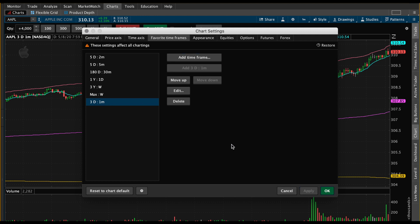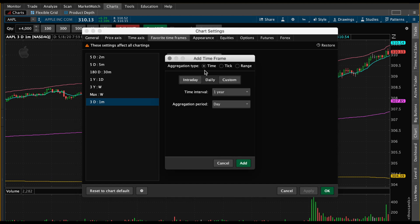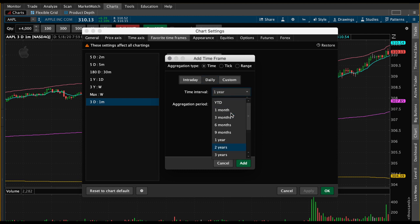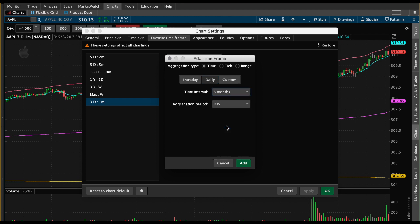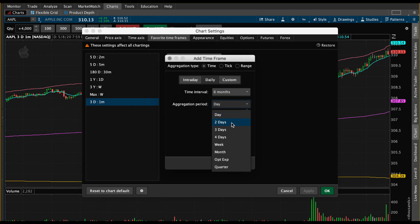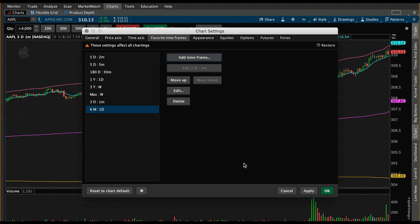We also want to add a six-month one-day chart, which is my second favorite. So we'll go back to 'Add Time Frame,' click on 'Daily,' and go ahead and find 'Six Months.' Then the aggregation period has a few options — day, two day, three days — but we want a six-month one-day chart, so we'll click 'Day,' hit 'Add,' and then 'Apply.'